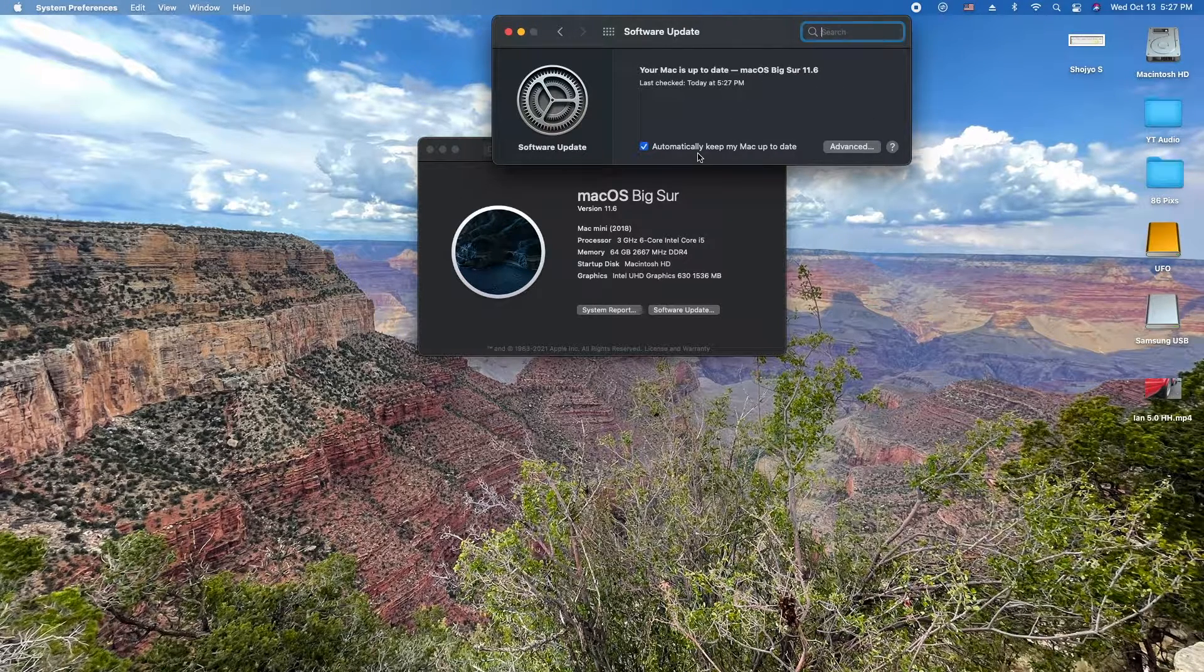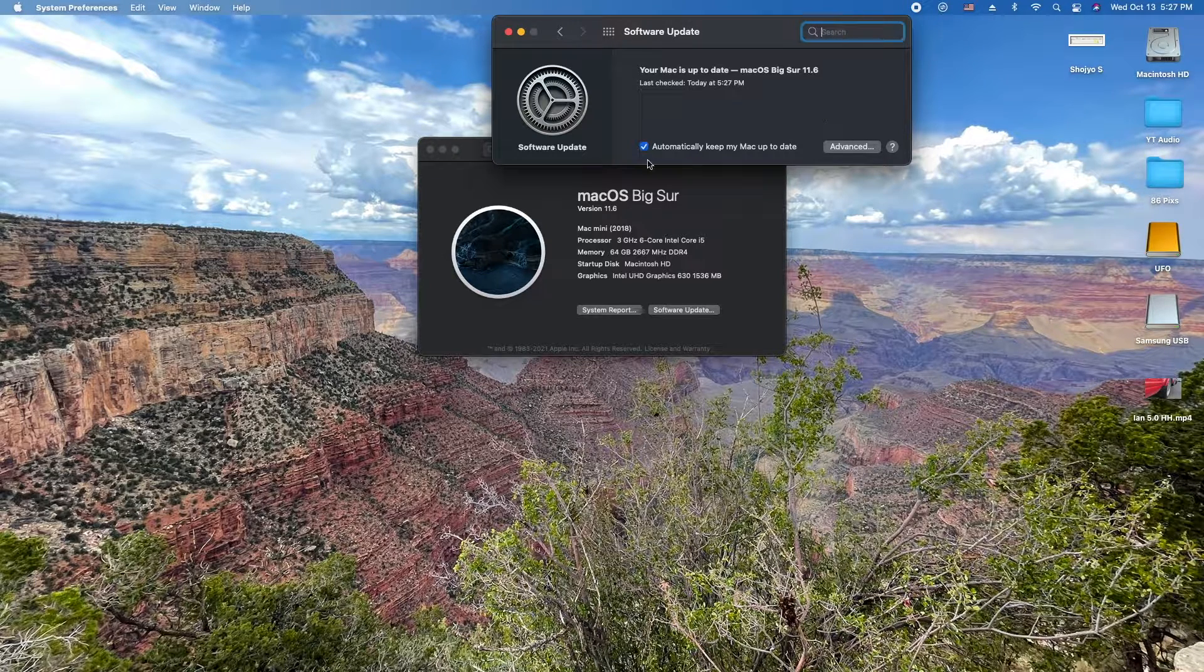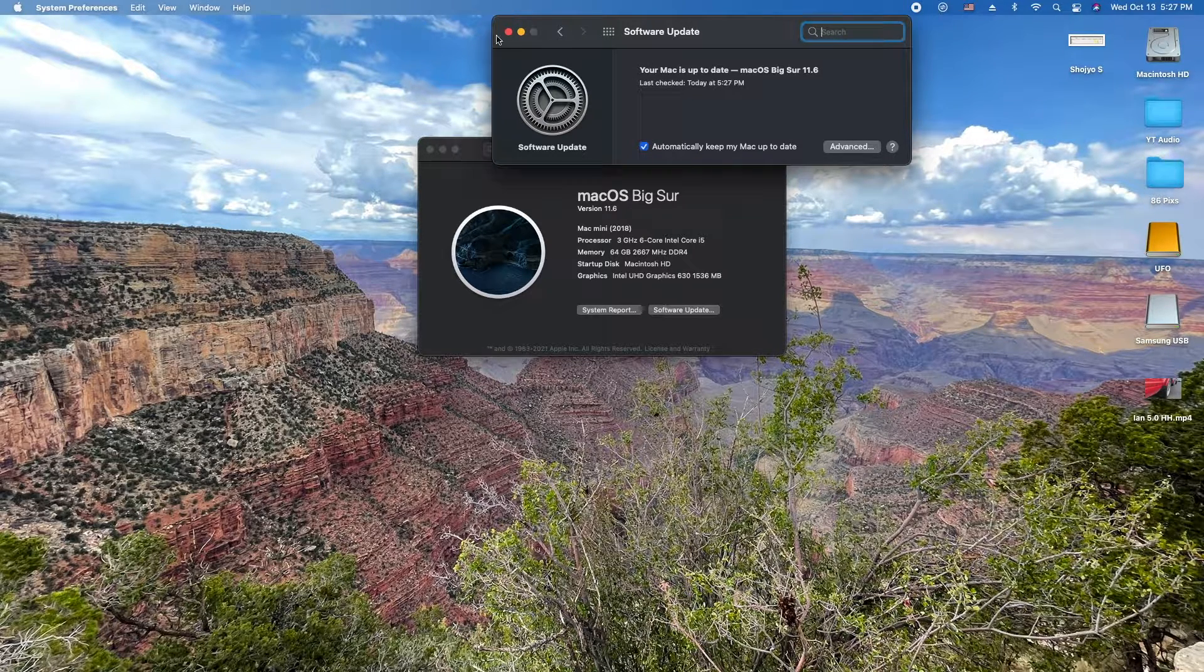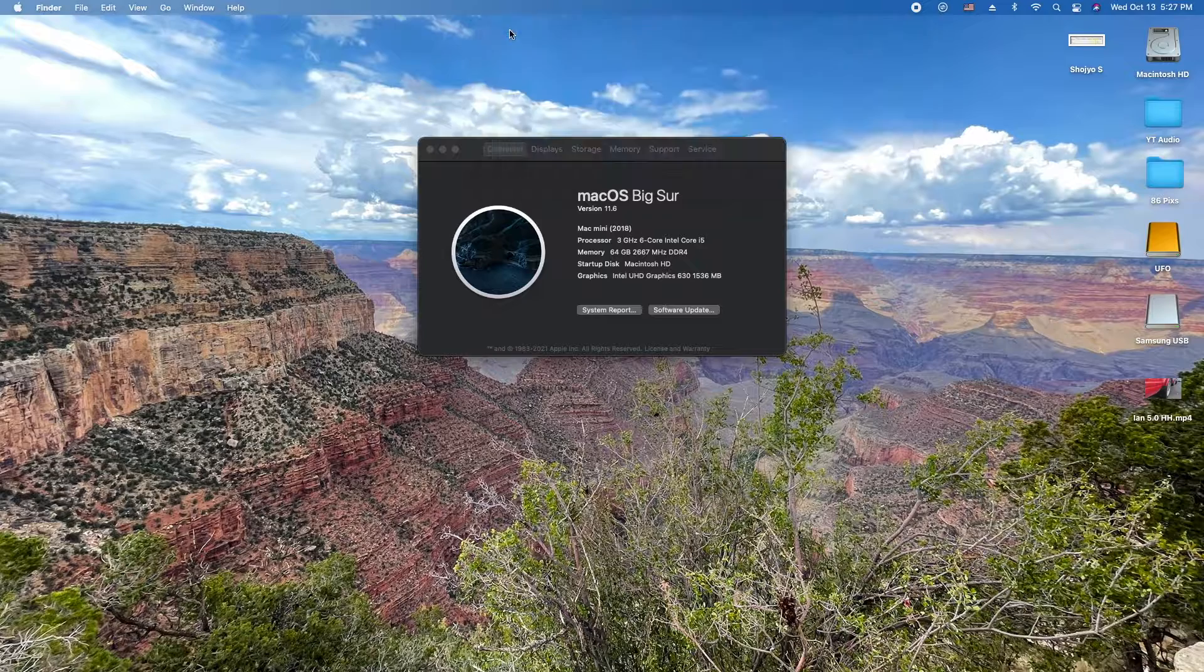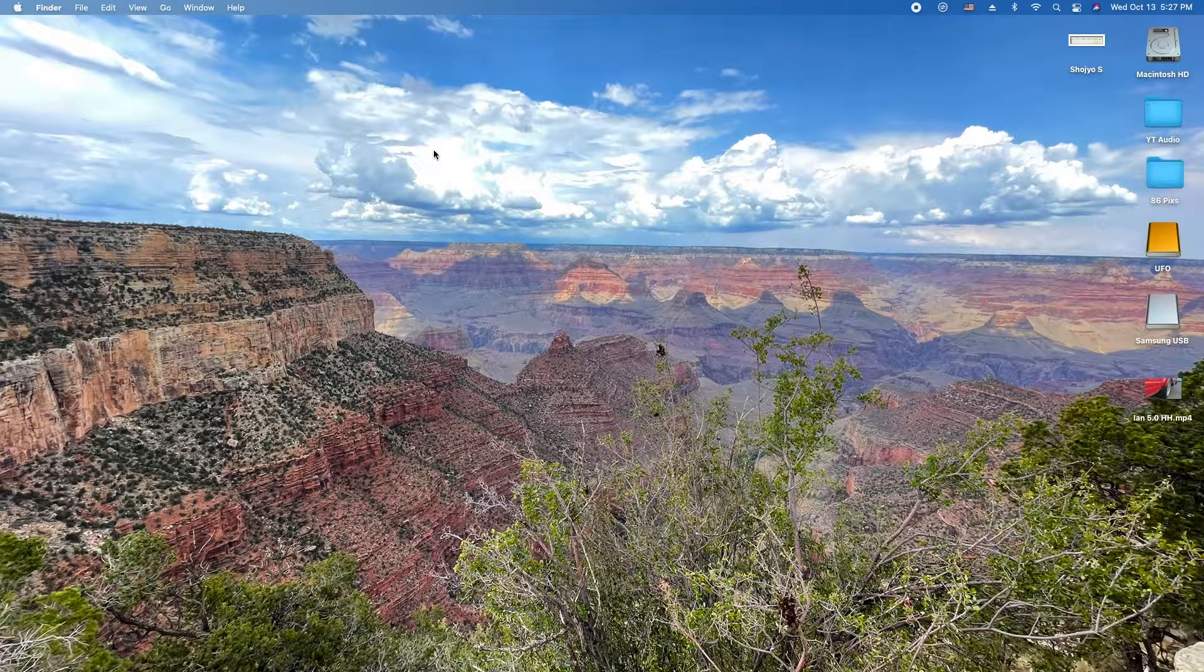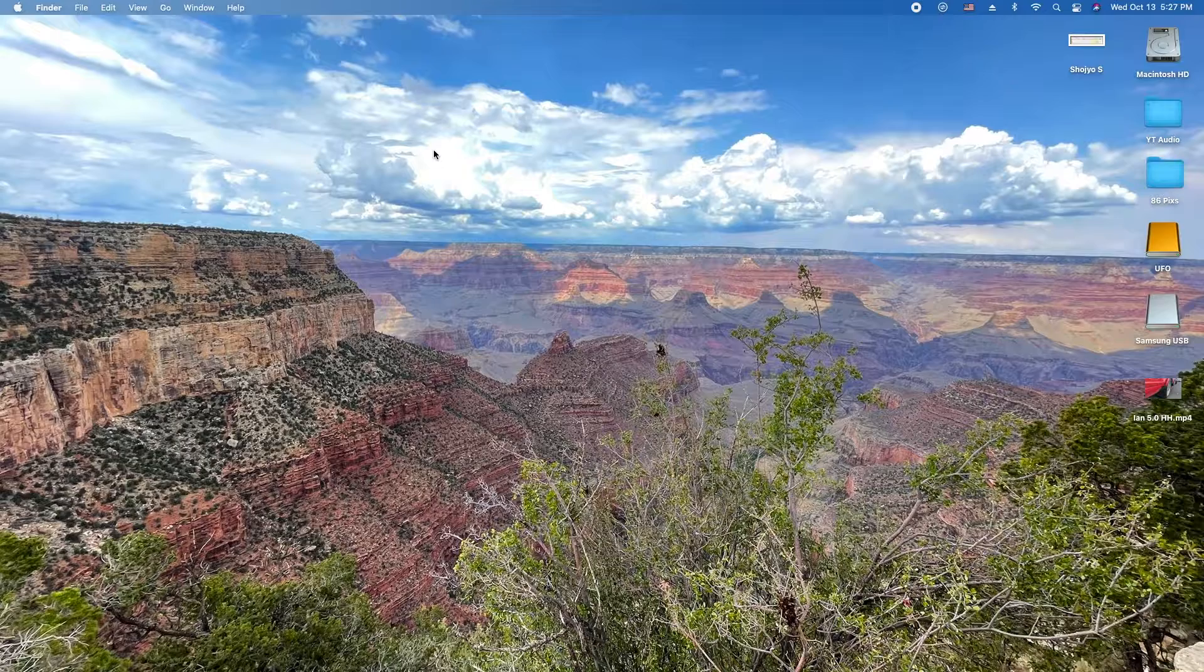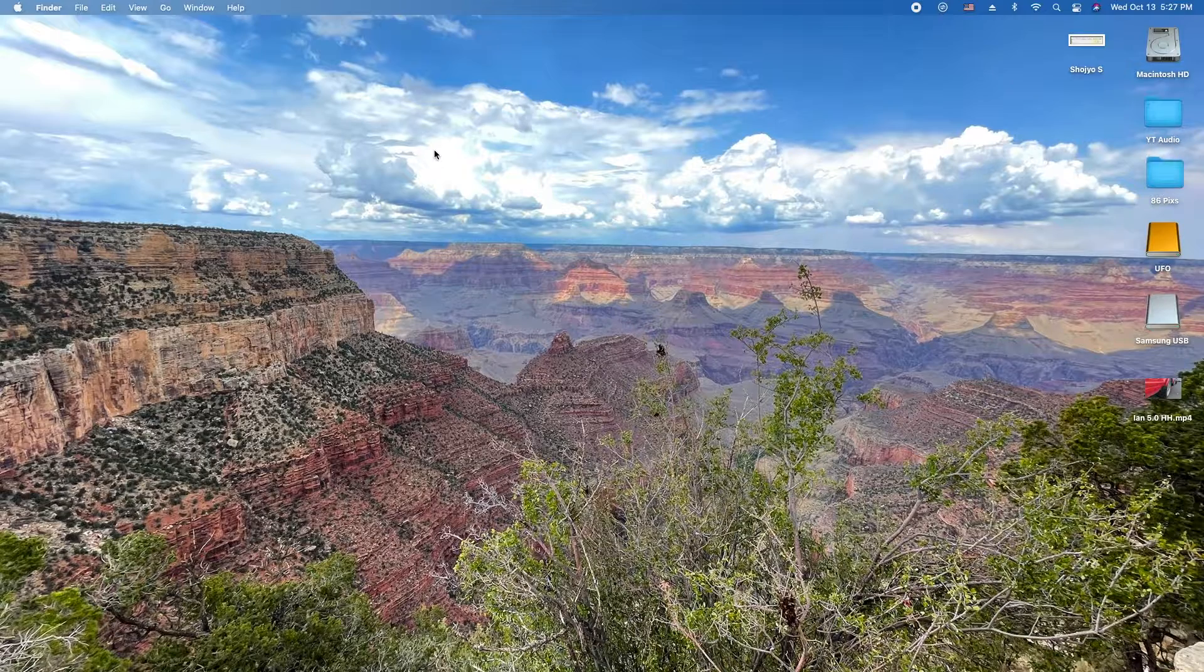If your system isn't up to date, there'll be a button here that you click to update your software. This is important because some versions of iMovie require the later versions of macOS.